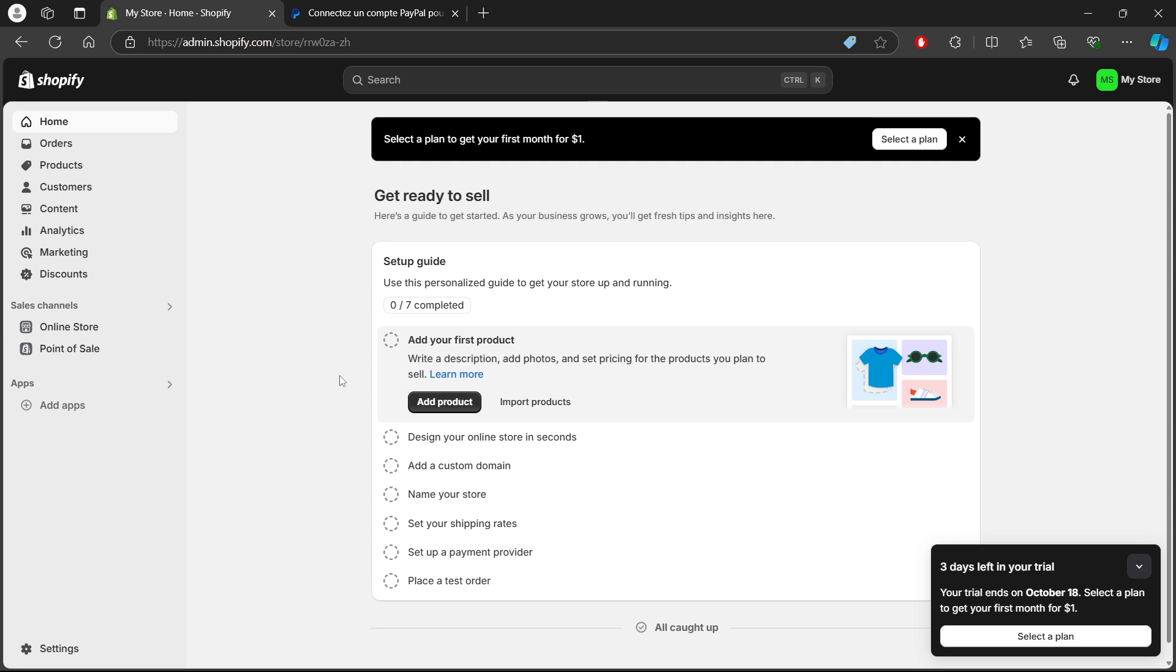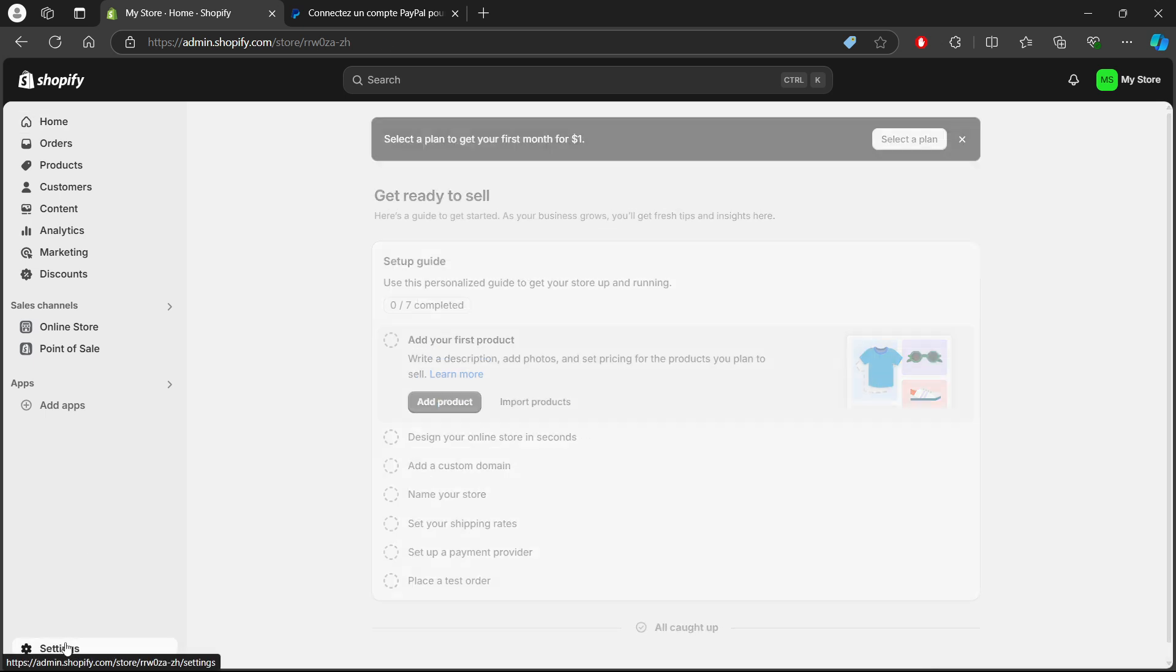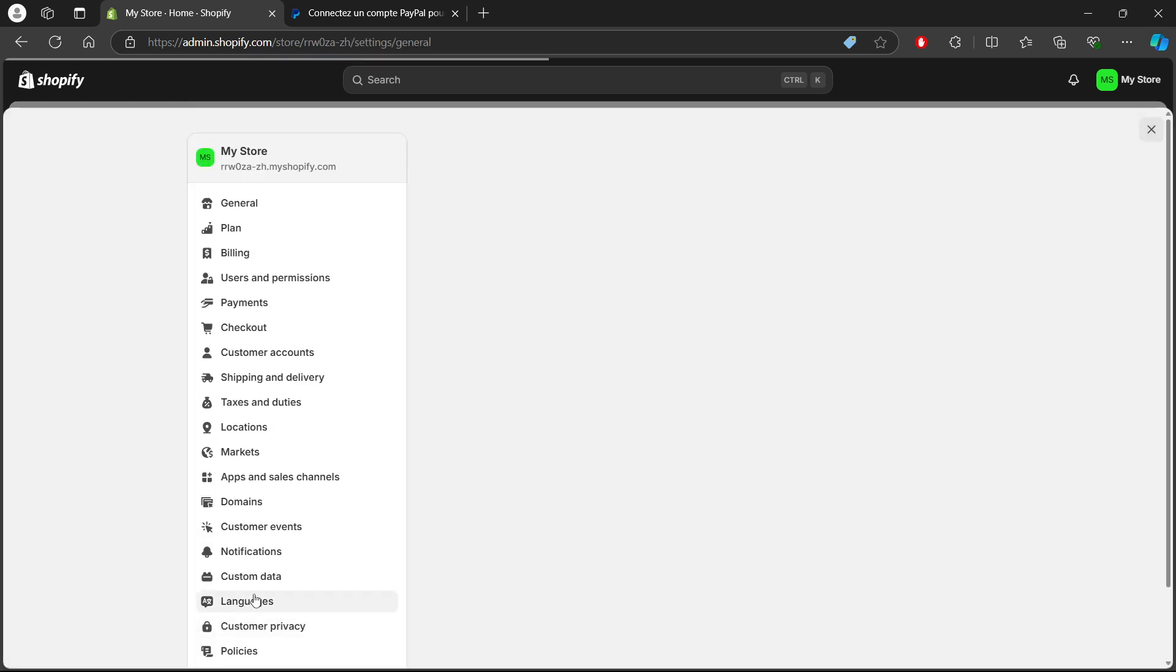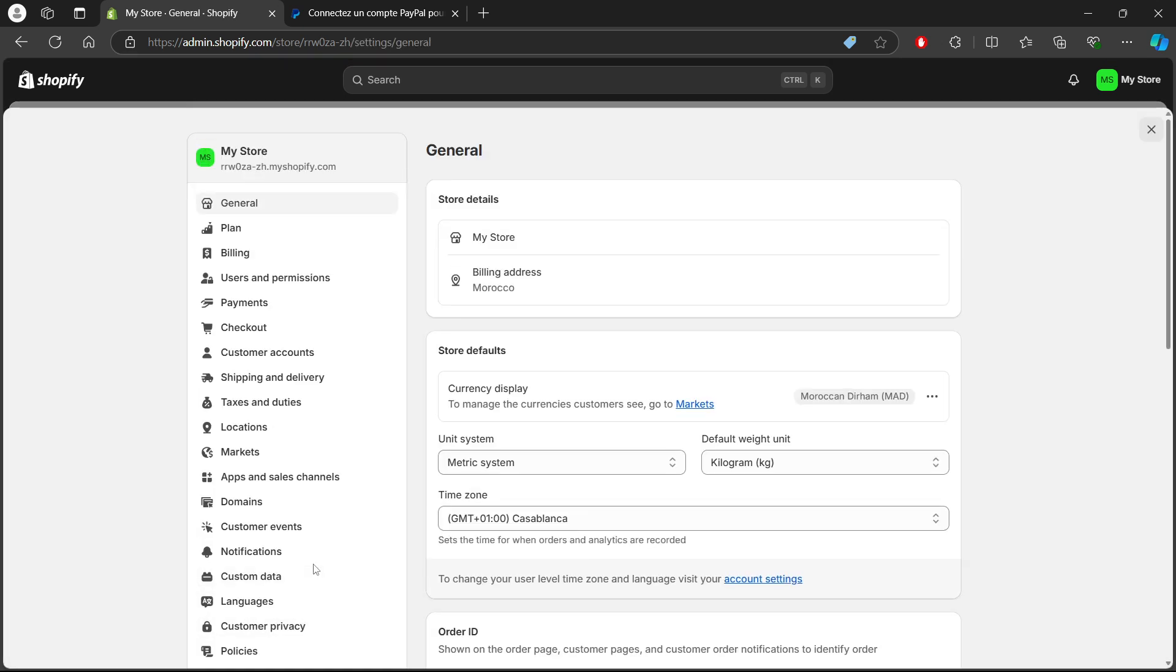Next, on the left-hand sidebar, scroll down and click on Settings. It's right next to the gear icon. In the settings menu, select Payments.